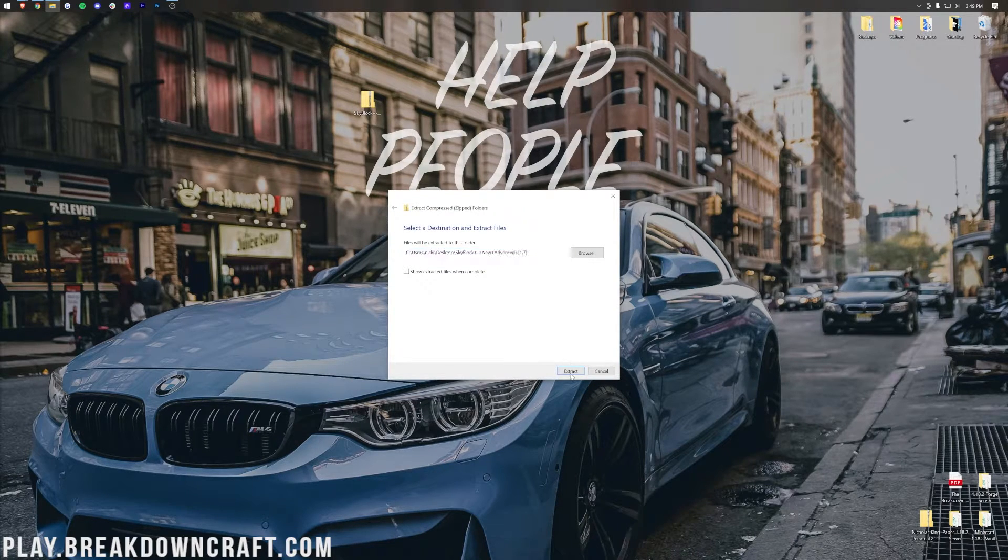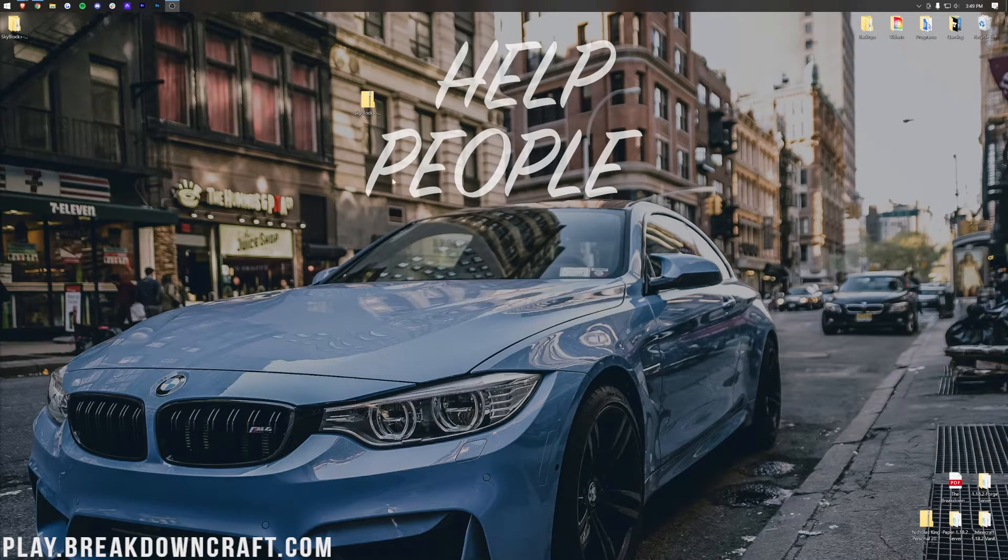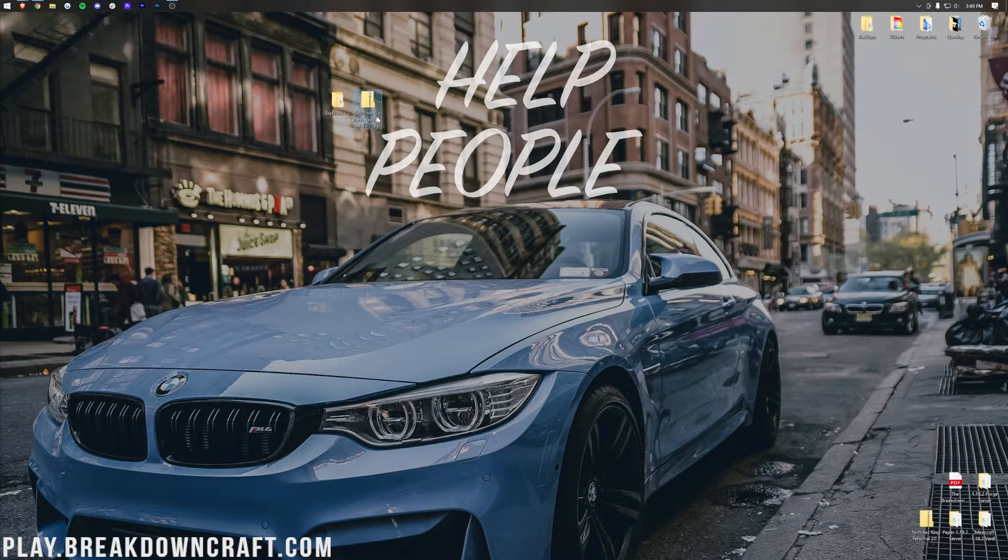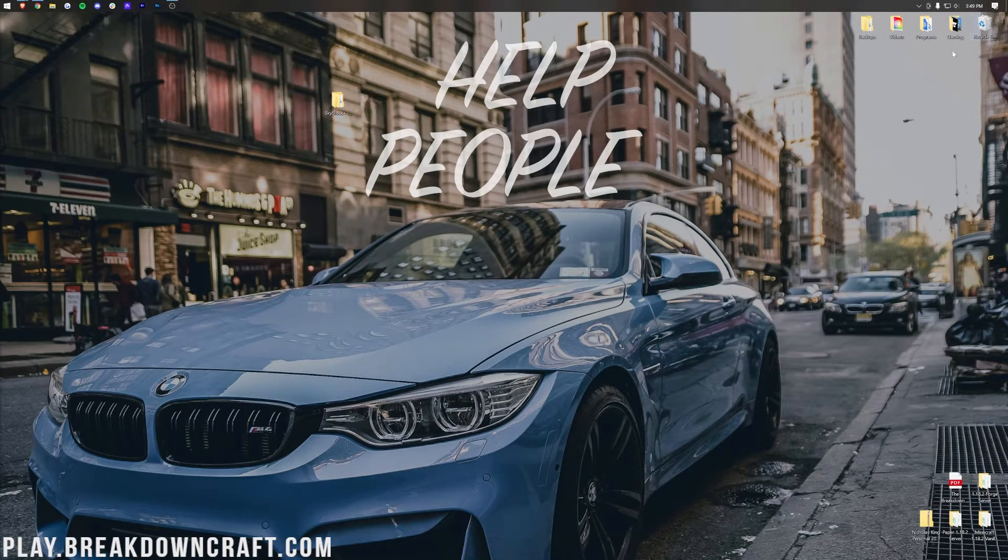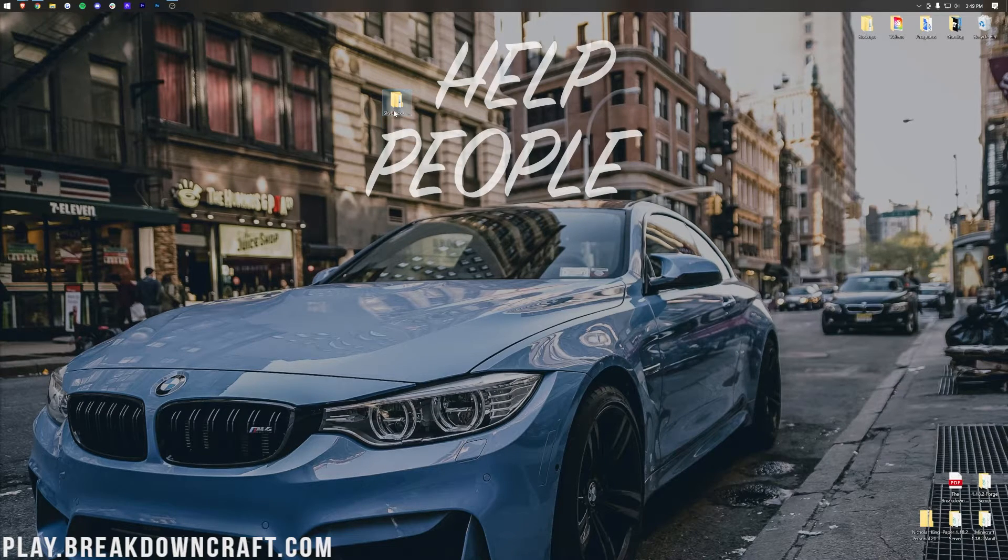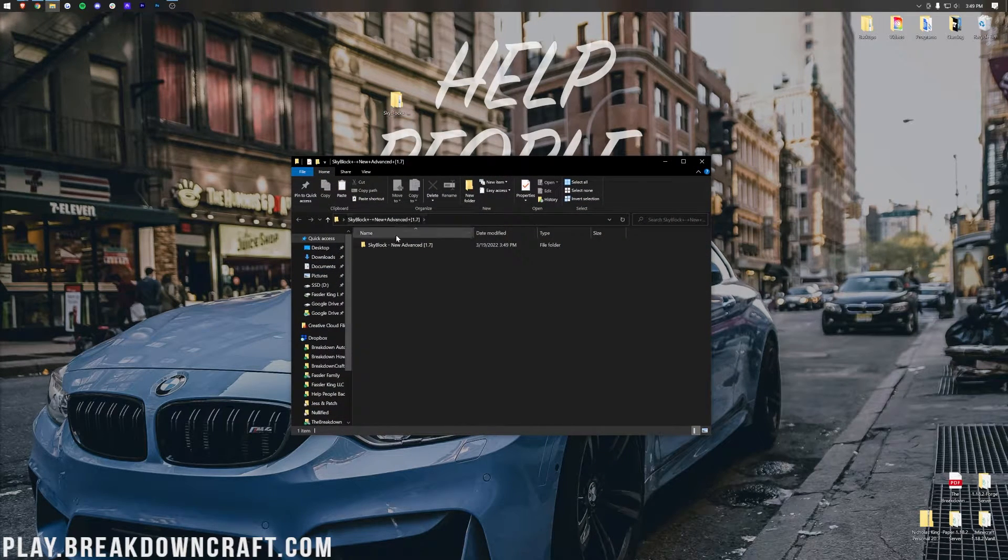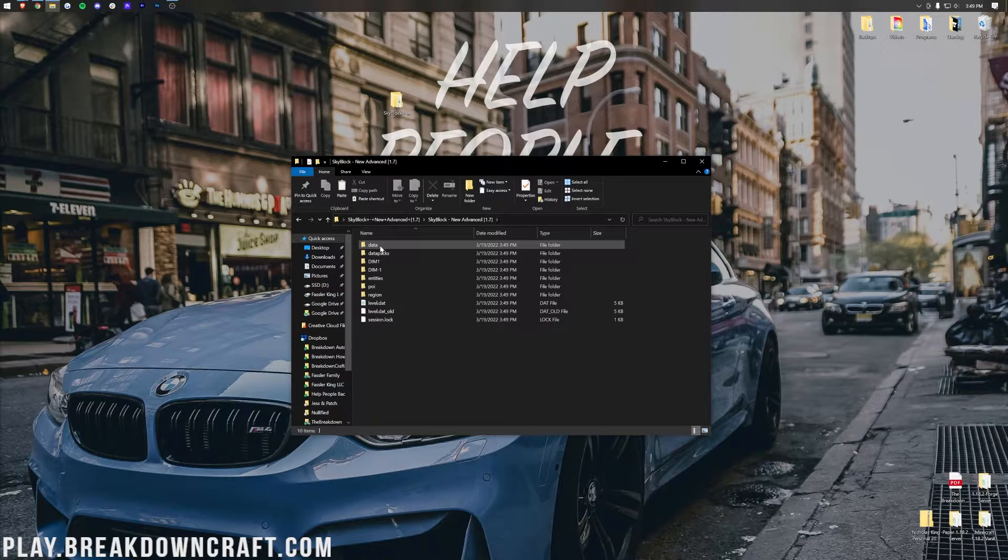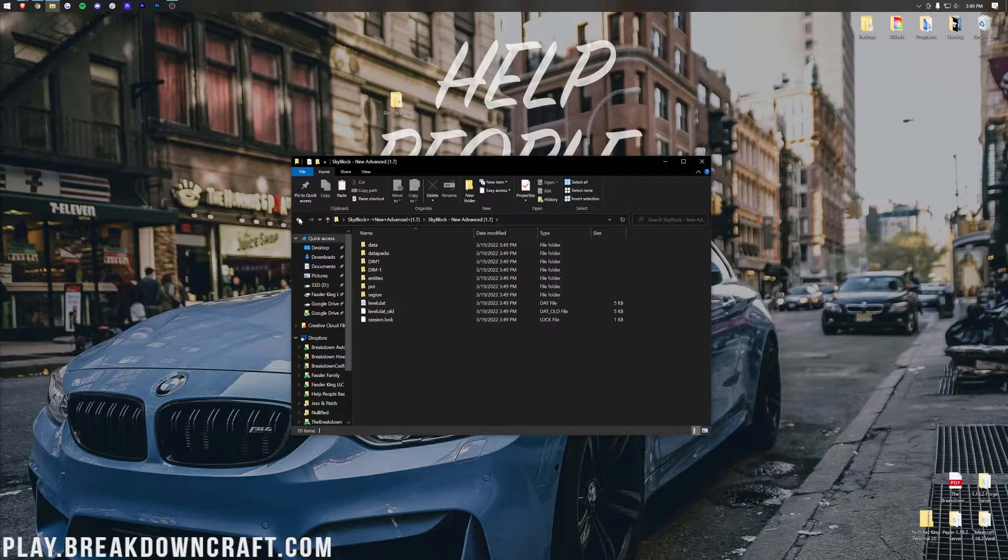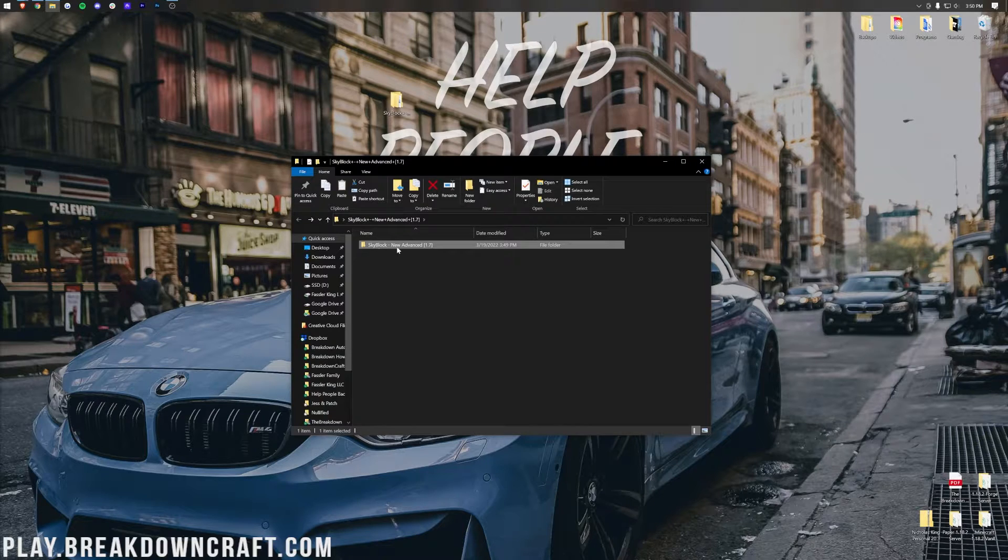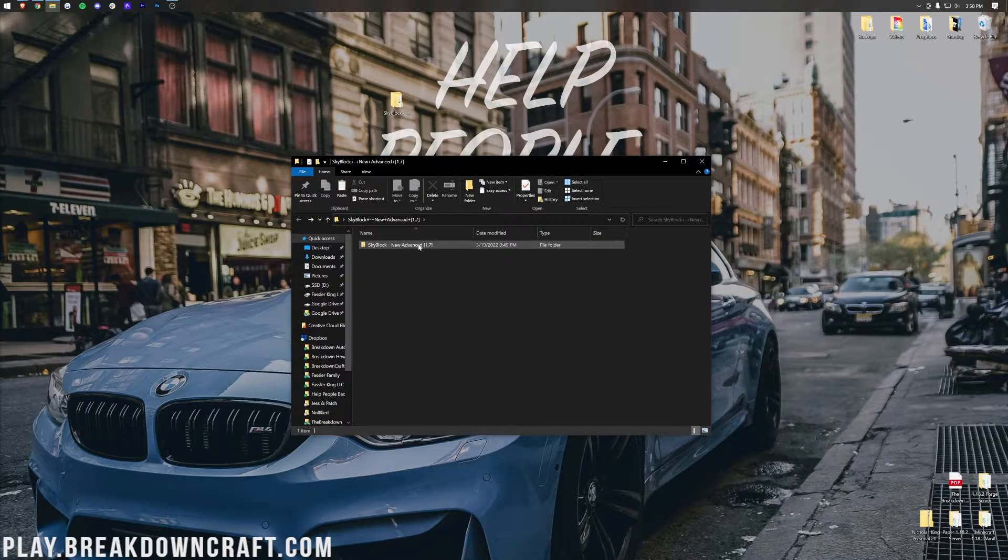Then click Extract, and it's going to extract SkyBlock Advanced into a brand new folder. We can now delete the zipped folder from our desktop. We just need this one. Then let's open this up, and in here, finally, you will find this folder. Open that up, and you'll see all of these files and folders here. Click the little arrow in the top left to find SkyBlock New Advanced right here.